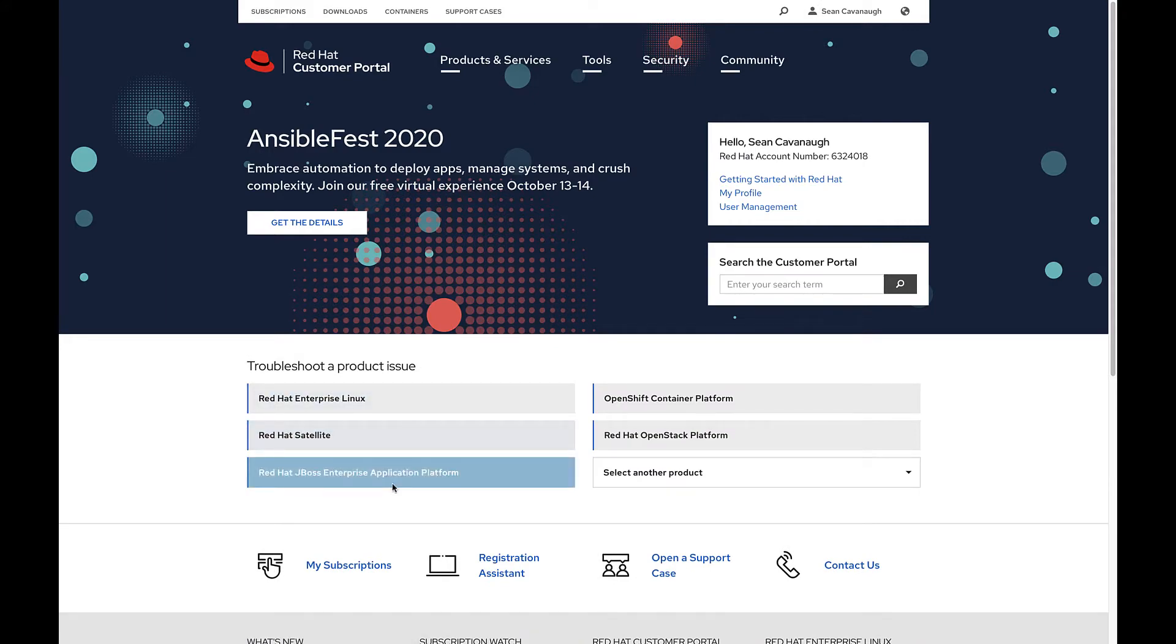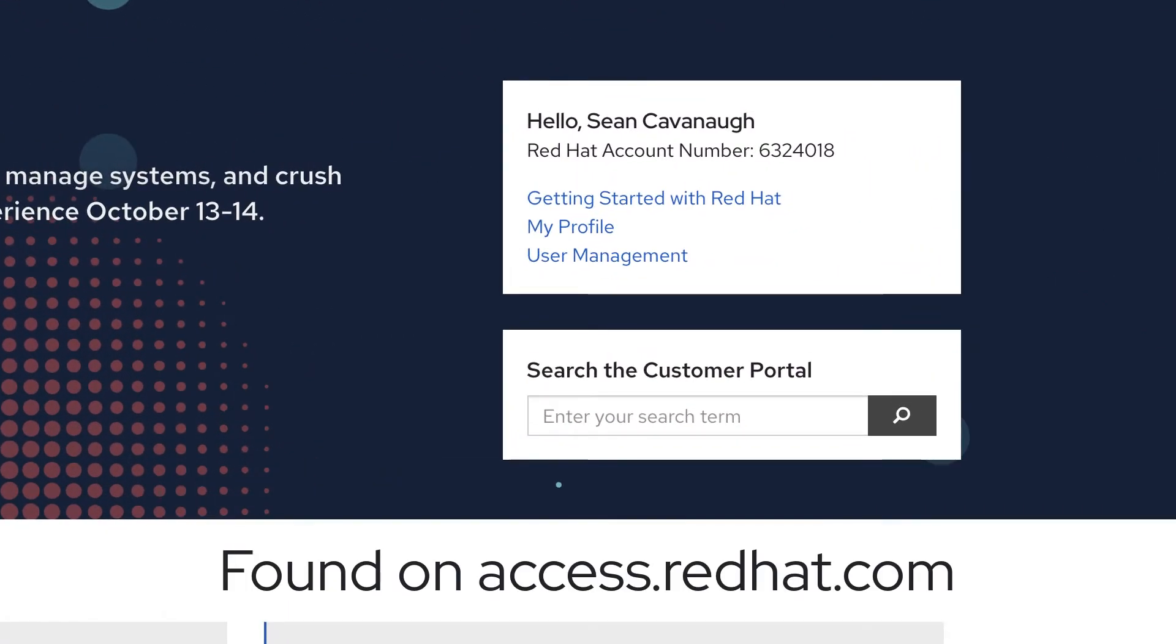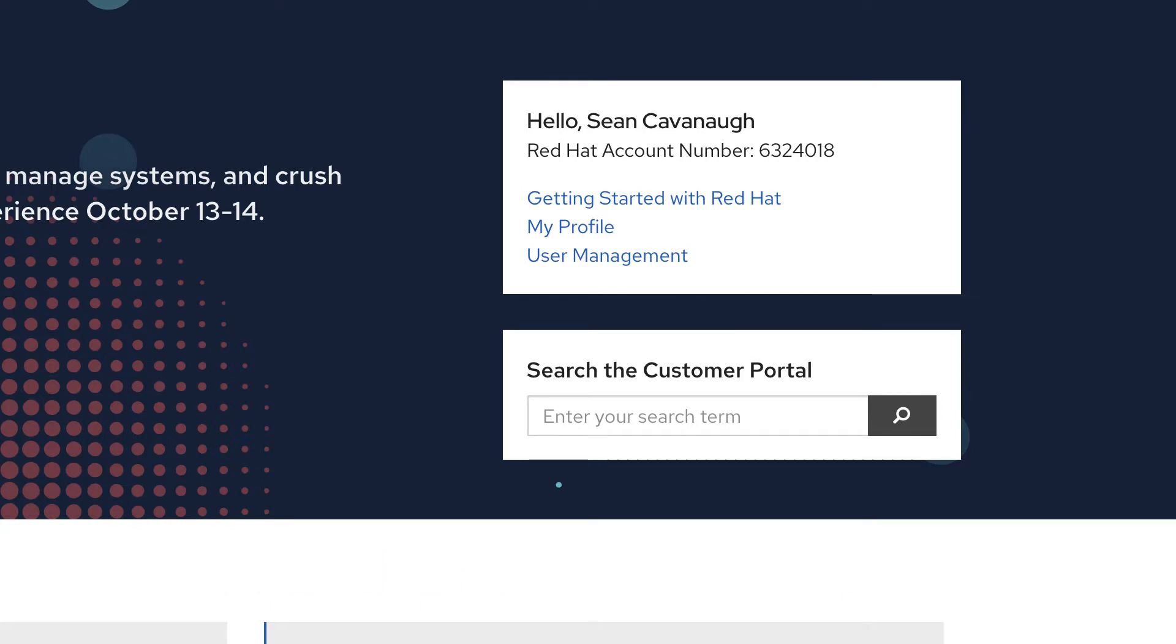You can see here, underneath my name, there's a Red Hat account number. This indicates that my profile is mapped to my organization's account.